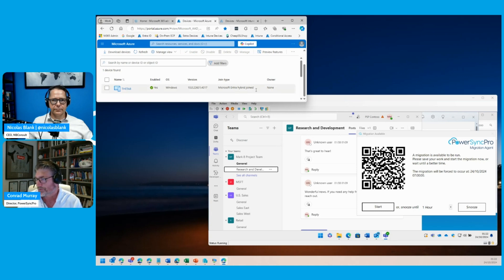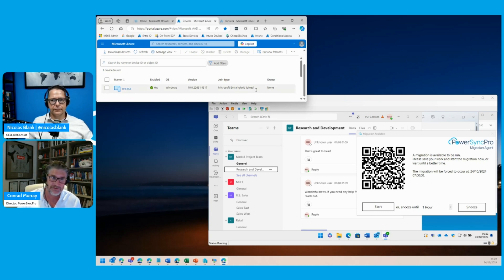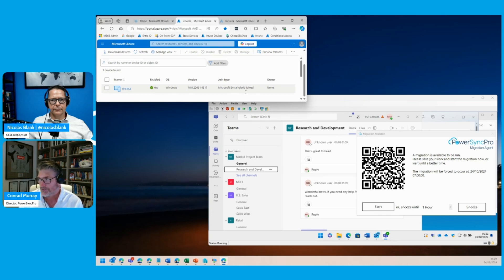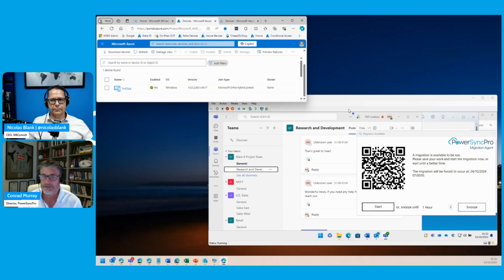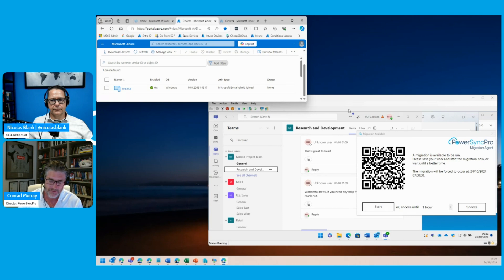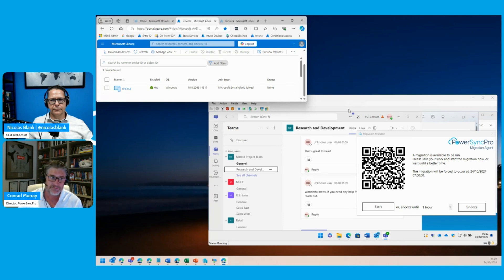hybrid Azure AD joined. I'm going to take this machine from being Microsoft Azure hybrid joined to just becoming Azure joined. In advance of doing this, I've prepared the machine. There is a lightweight agent installed on the machine running as system. I've prepared some runbooks and batches, and it's time for this to migrate.